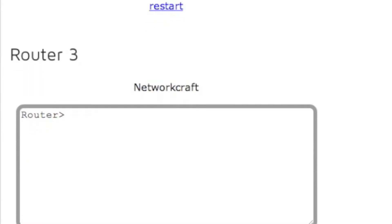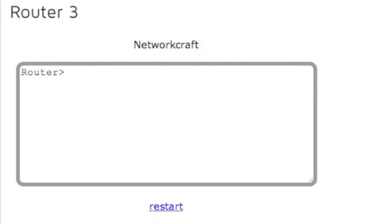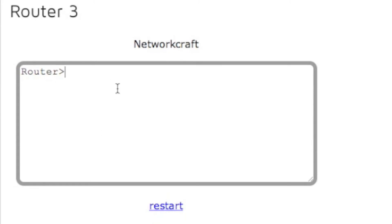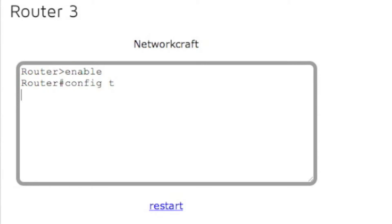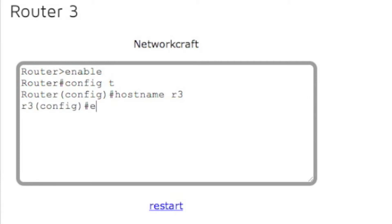Now let's configure router three. Go to enable and then config t and then hostname router three.